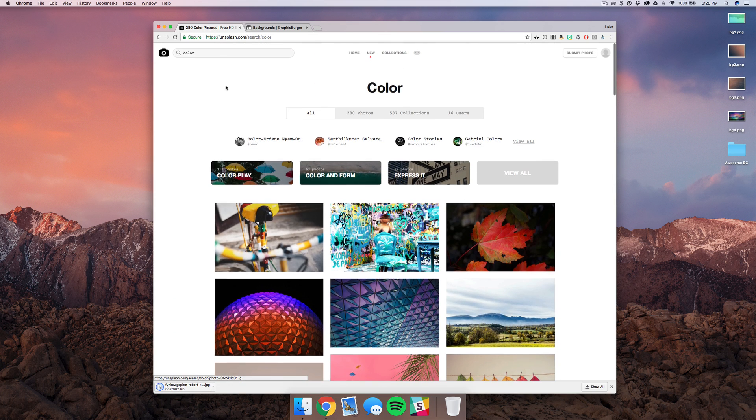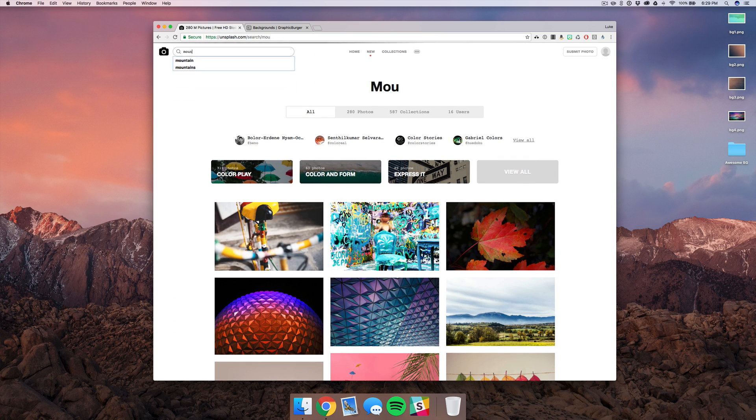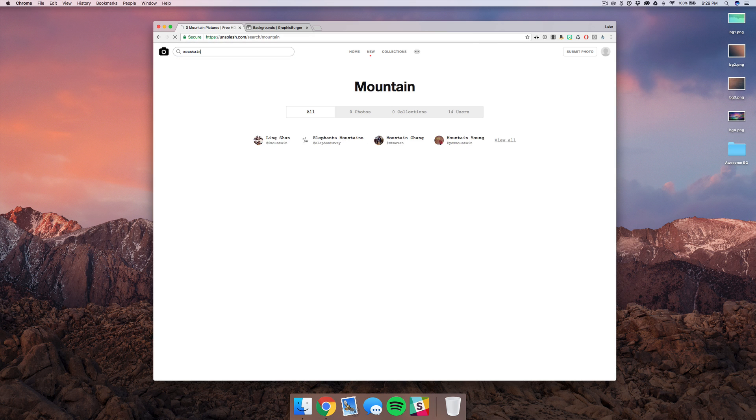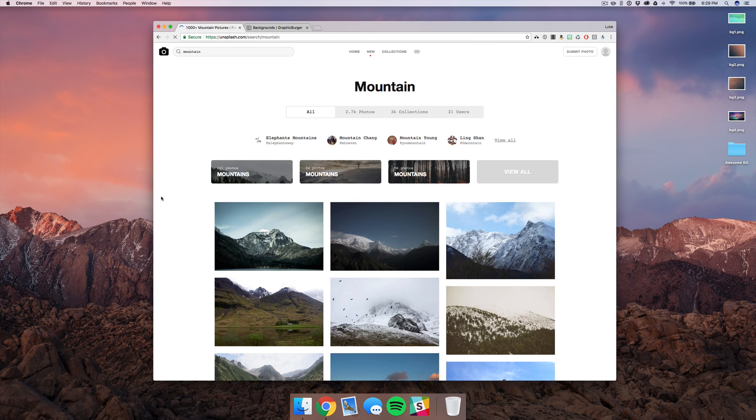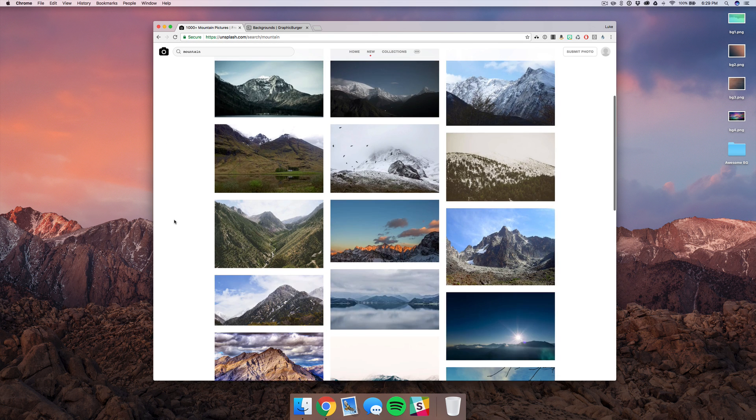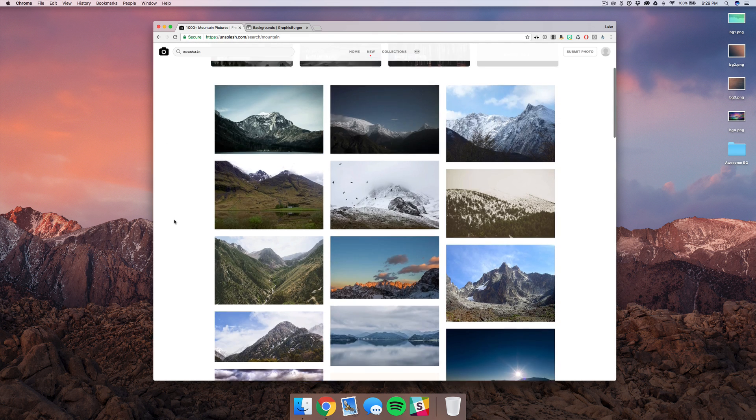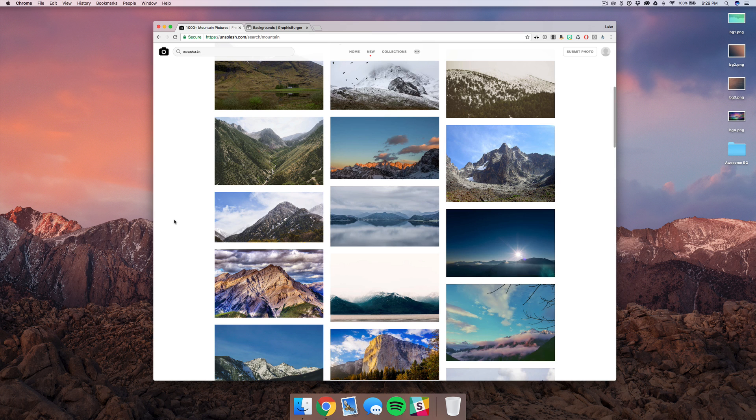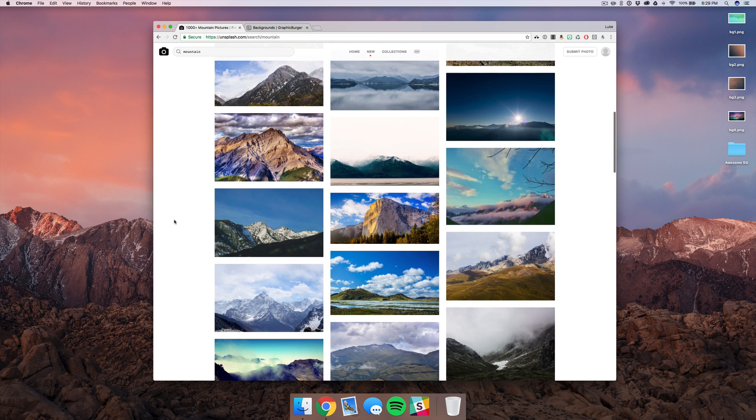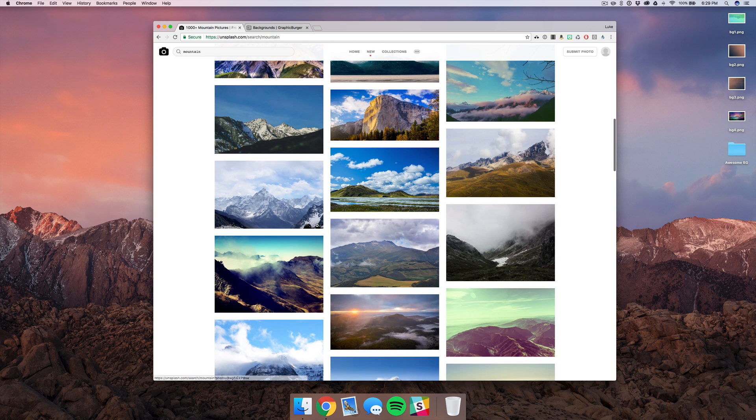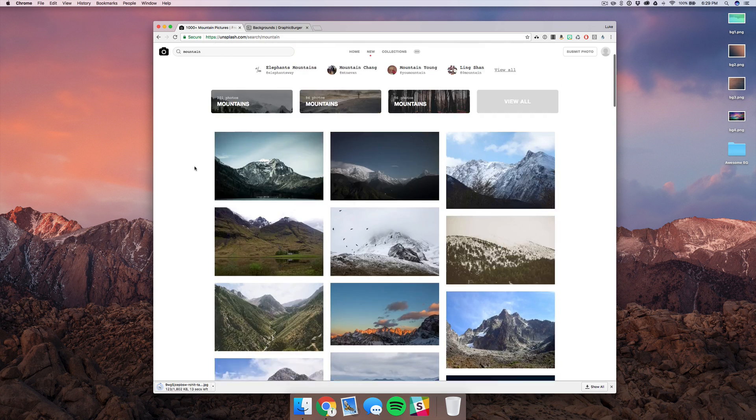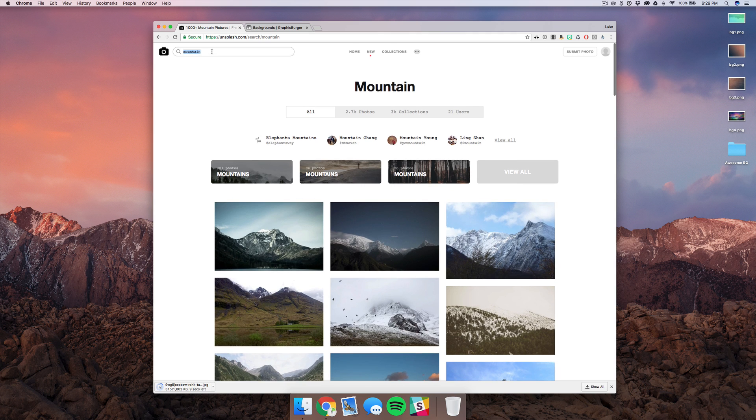And then I'll type in mountain. This is up to you what kind of object you want to use. I'm just using a mountain in this example and I think something like this will work great.